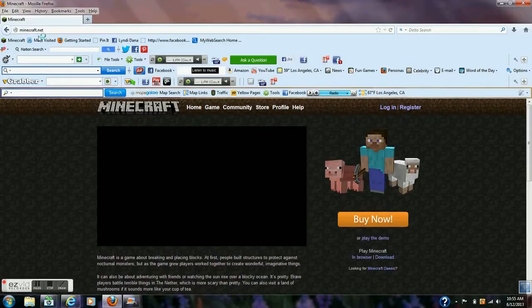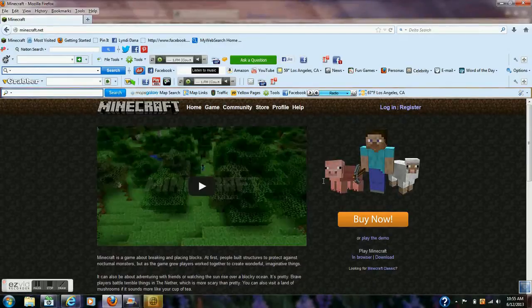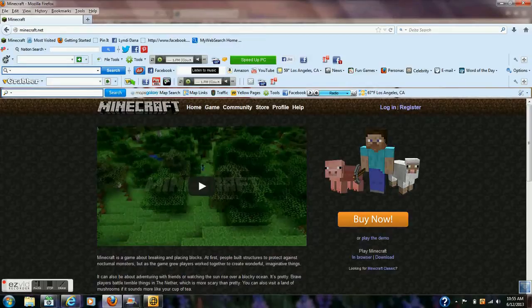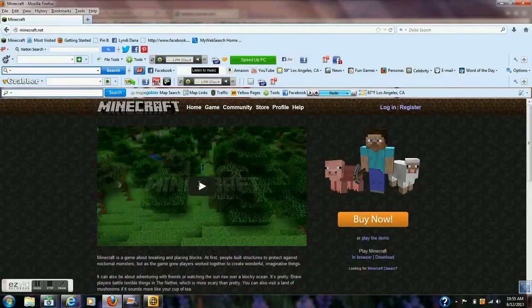This little website is going to pop up and it's going to give you a variety of choices here. You can log in, register, buy it, play the demo, play in your browser, download, or you can play Minecraft Classic.